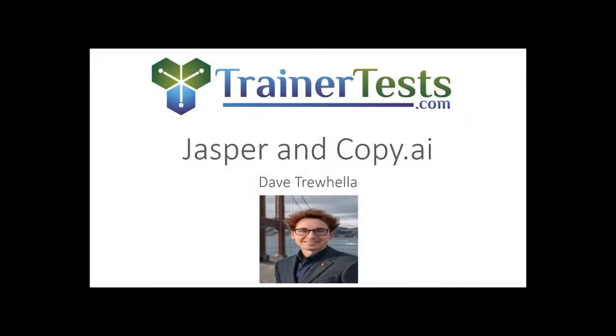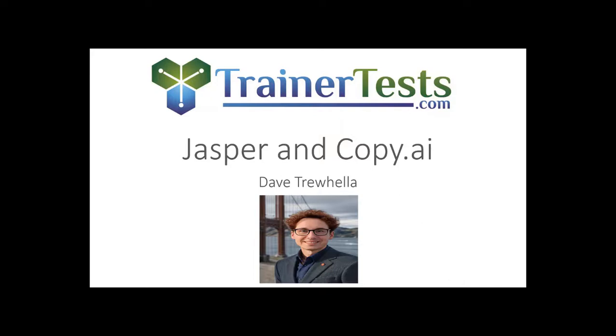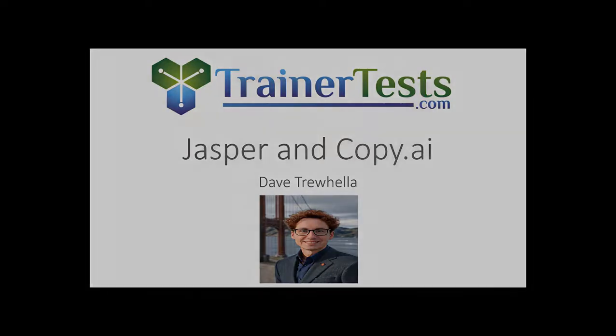So as we saw, Jasper and Copy.ai are more than just tools. They are partners in top quality and creative content creation. If you want content that stands out, utilizing these platforms is a great way to go. In the next video, we'll be taking a look at AI text enhancement and grammar.